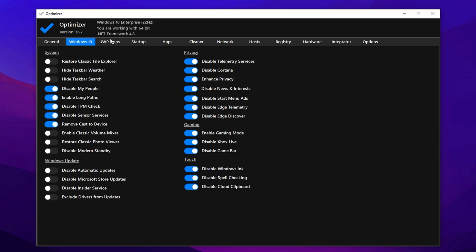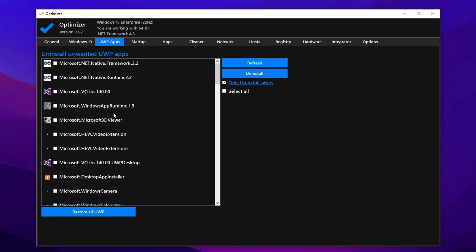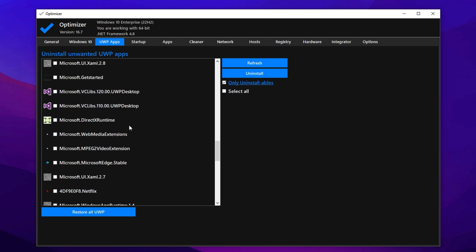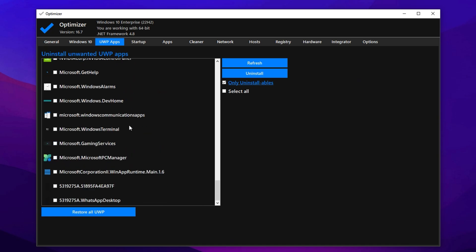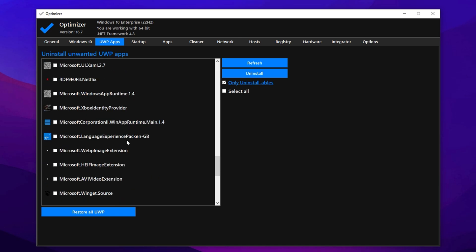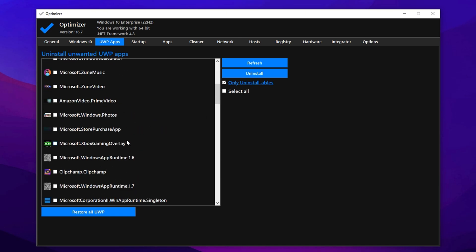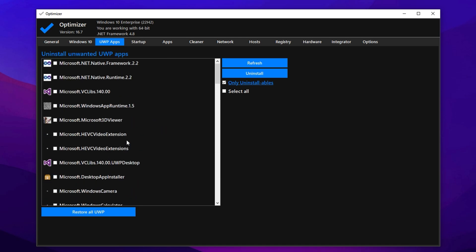Now head to the UWP Apps section to remove bloatware. These are pre-installed apps that most users don't need. Uninstall things like Bing Weather, Spotify, Skype, Microsoft Maps, Alarms, OneNote, Groove Music, and Mixed Reality Portal. Don't worry, you can restore them anytime from the Microsoft Store if needed.